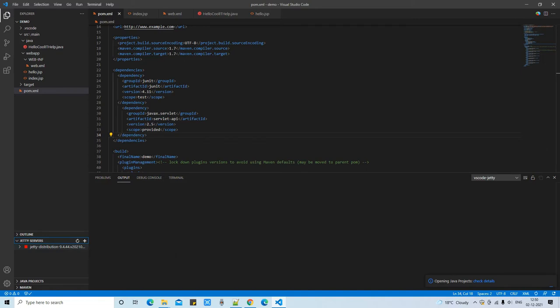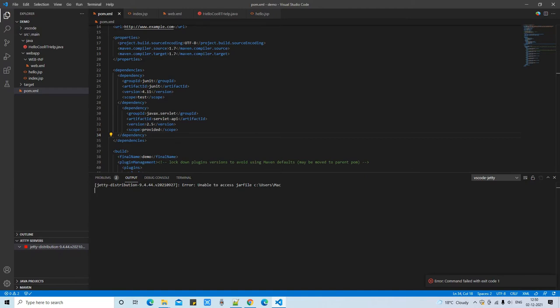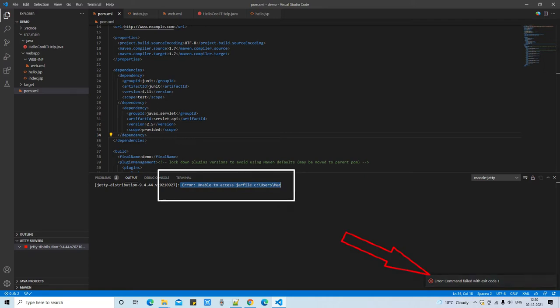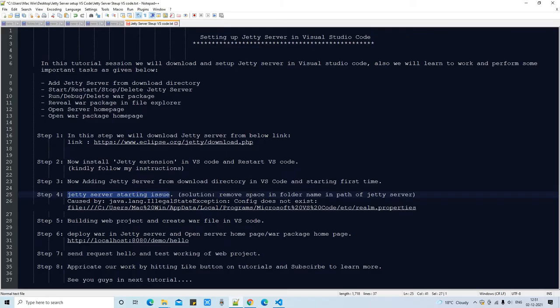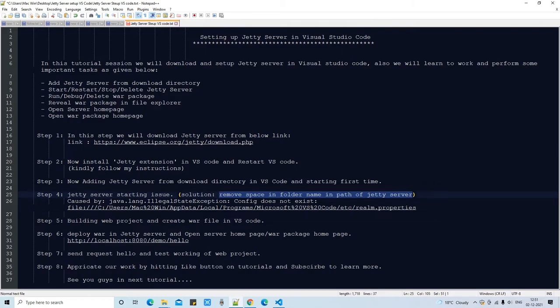You will see a red square indicating the Jetty server is stopped. Right-click on it and you will see options: Start, Rename, Debug, and Delete. We click Start. Immediately we get an error: 'Unable to access jar file.' The cause is that the path to start.jar contains spaces in the folder name, preventing the server from locating the file.